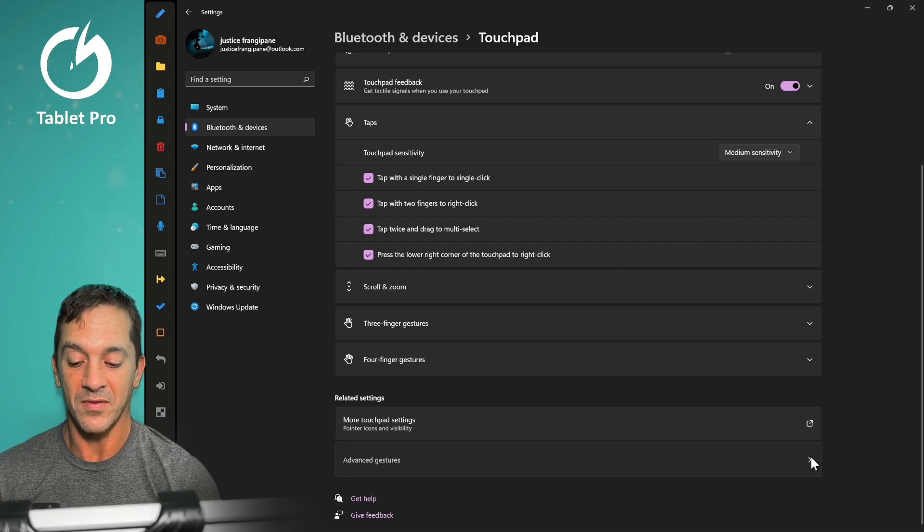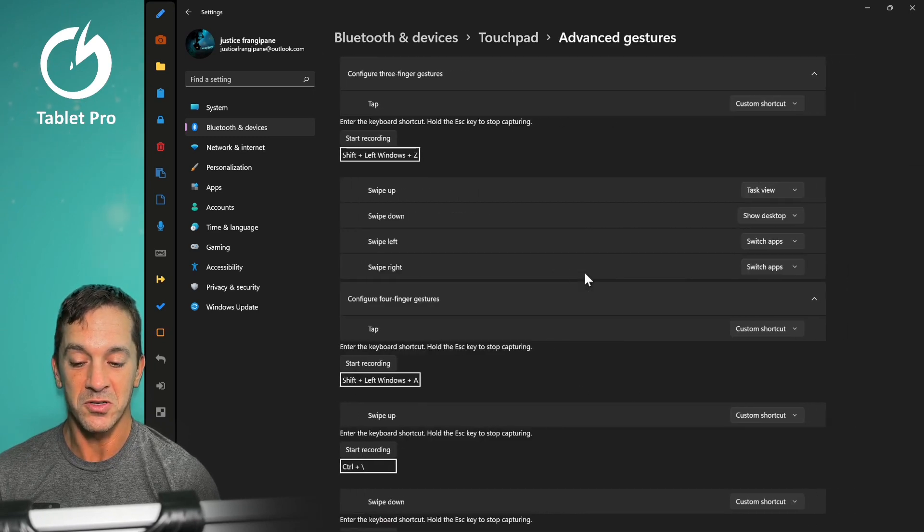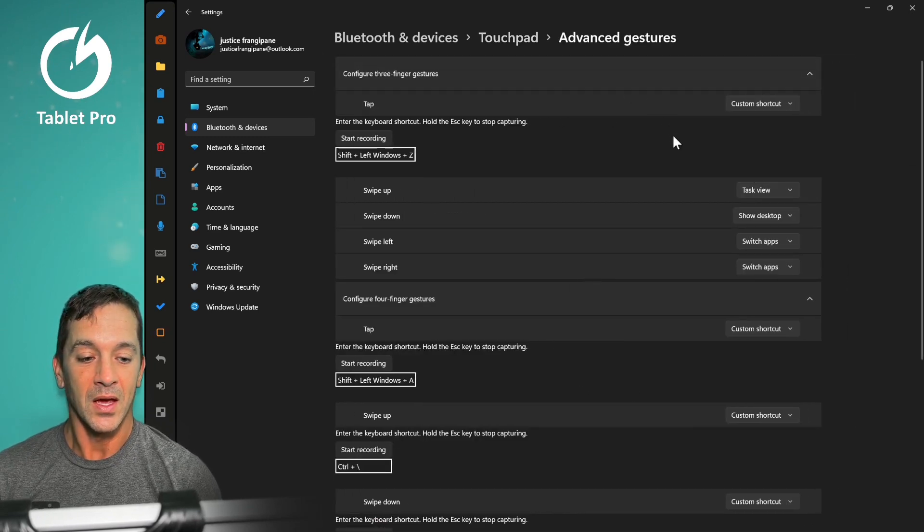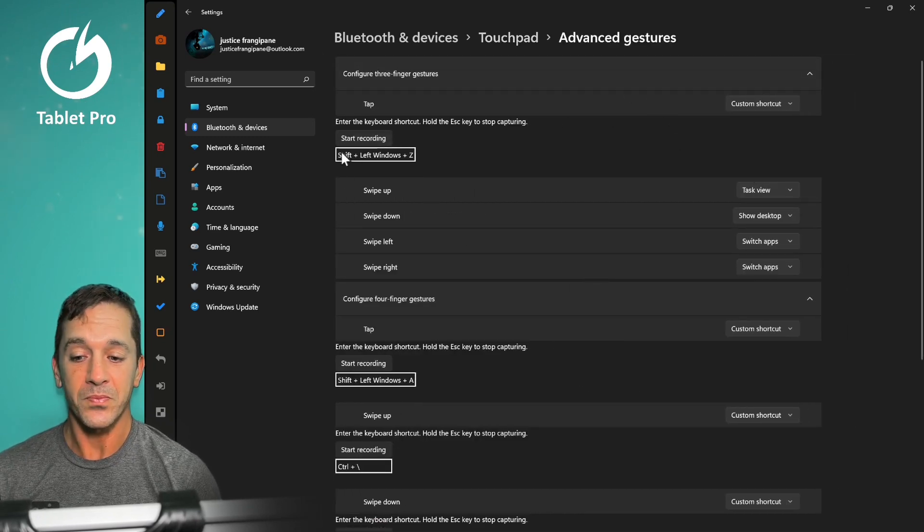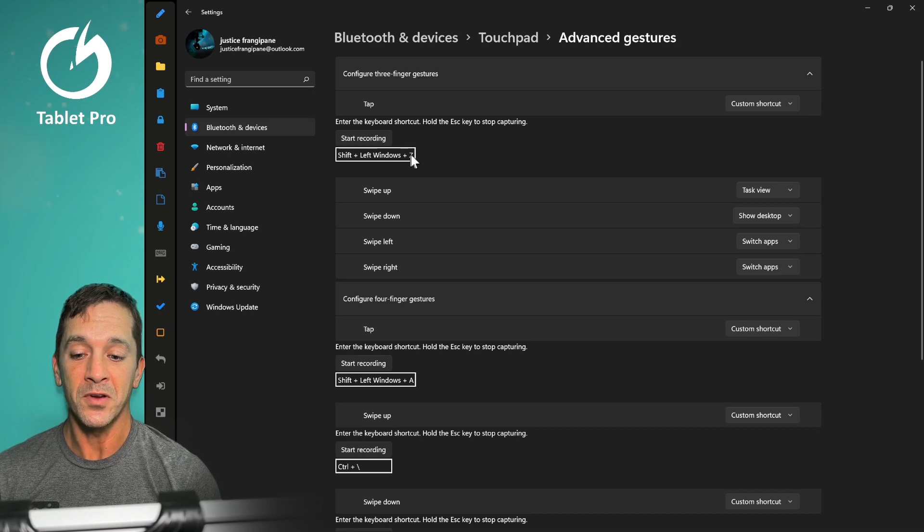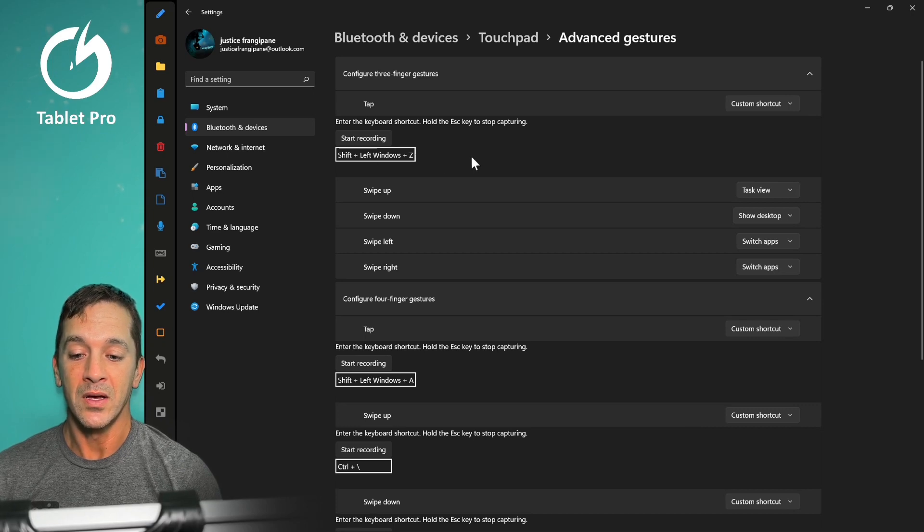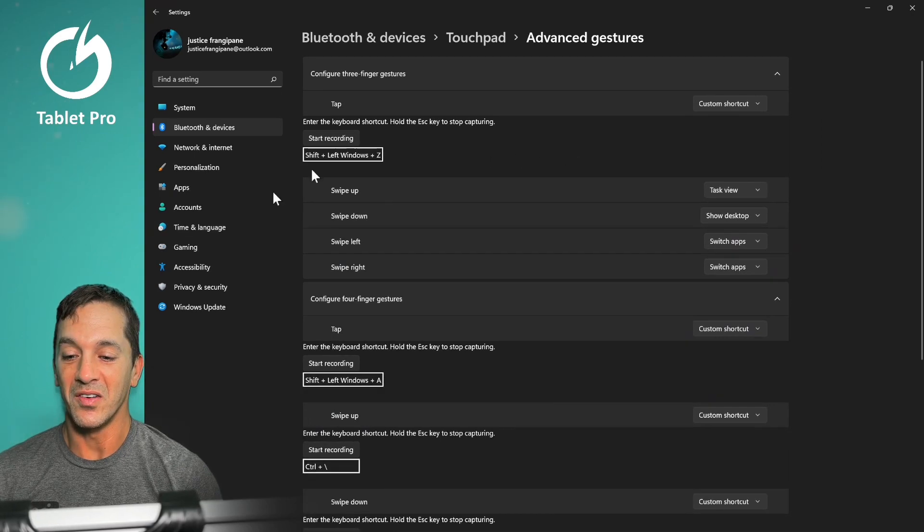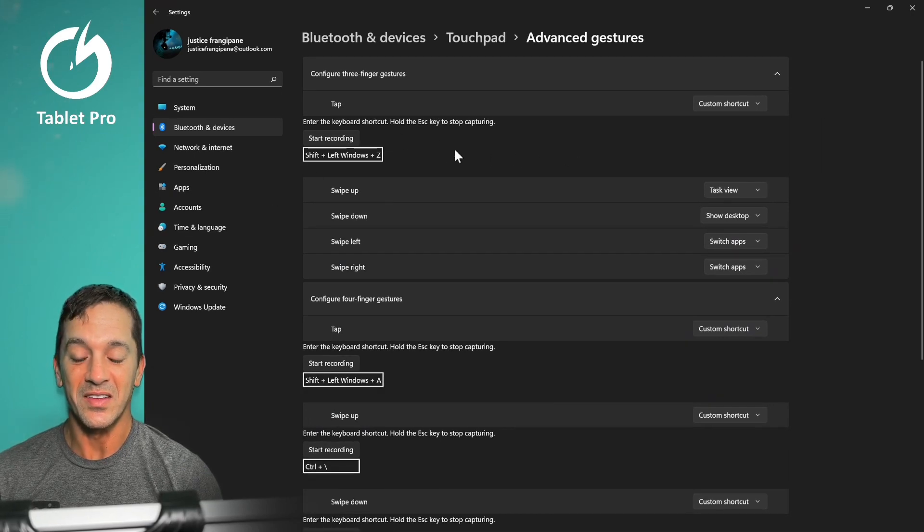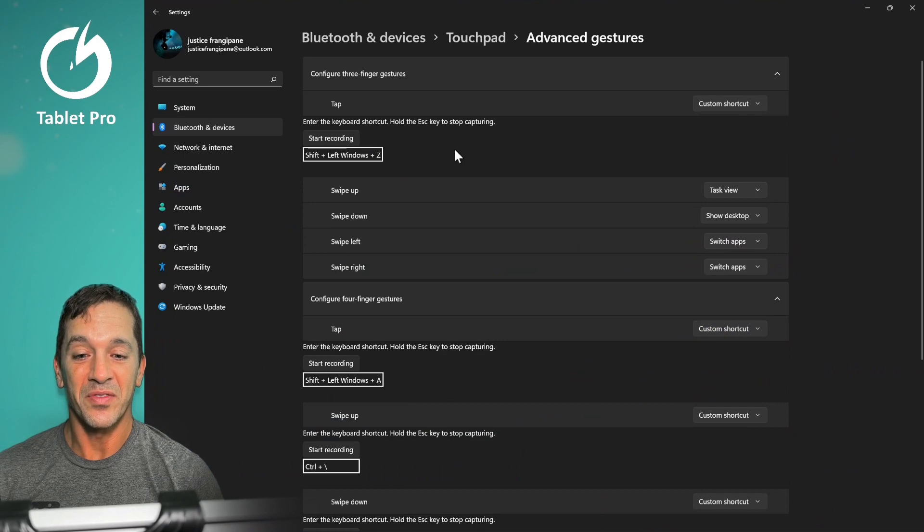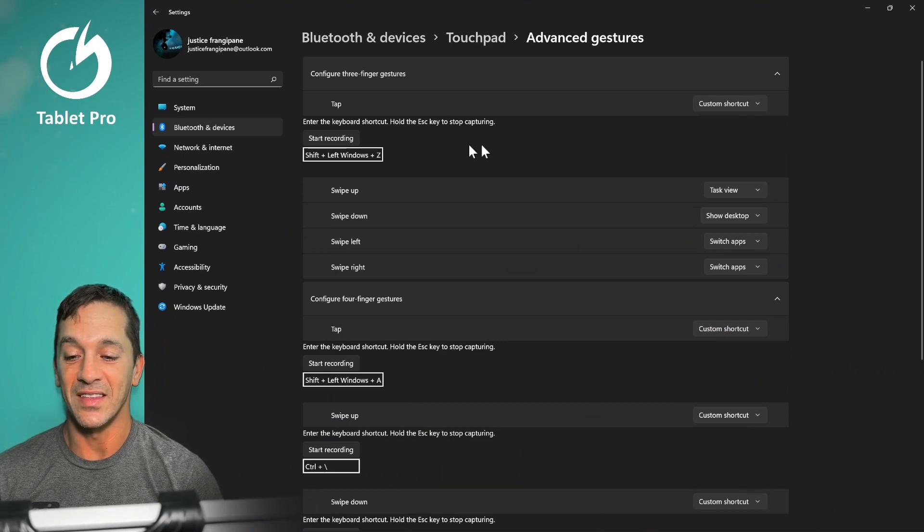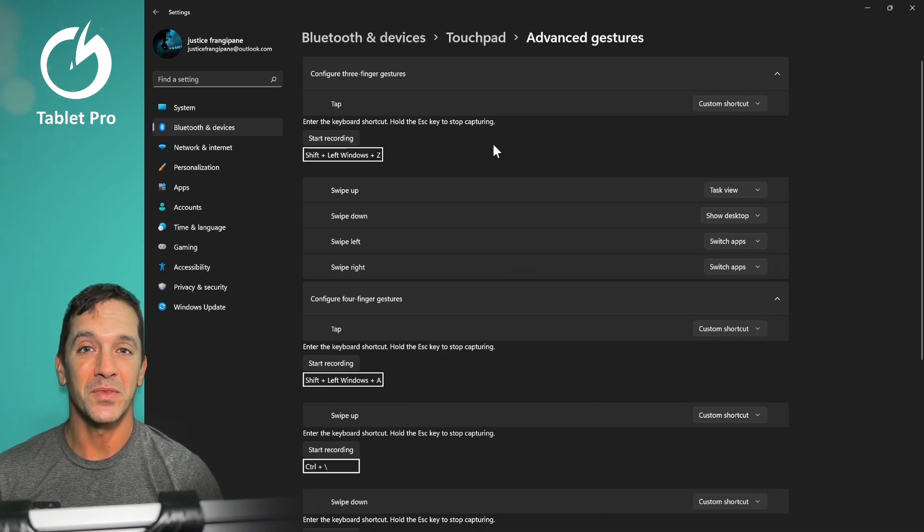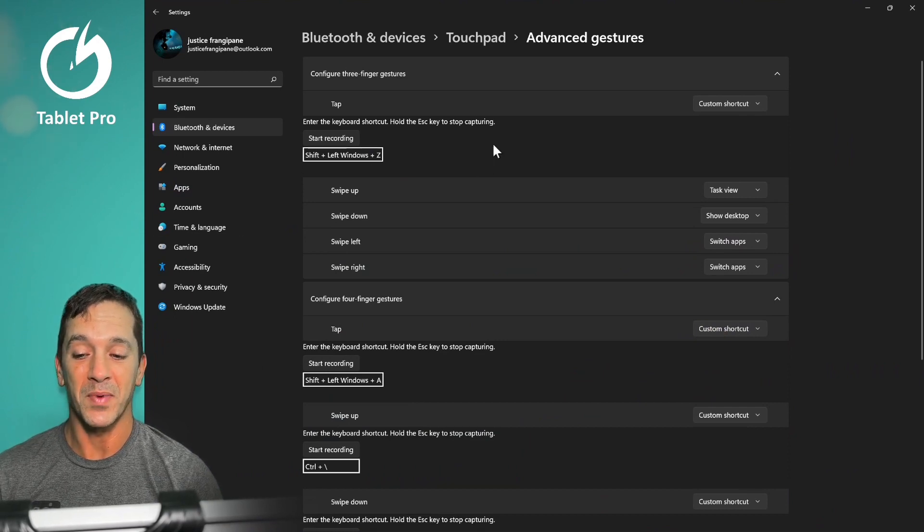So I'm going to click on advanced gestures. And what I want you to see here, shift, win, left windows, and Z. So when I do a three finger tap, what that does is that brings up the Tablet Pro Artist Pad for me.